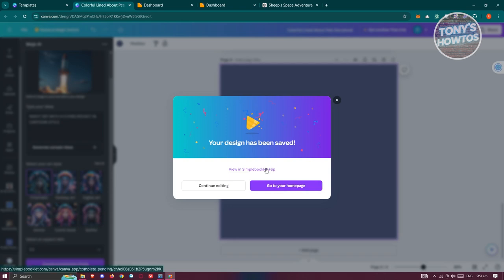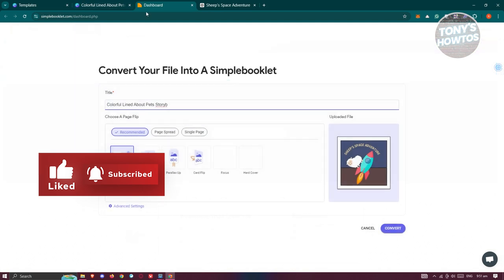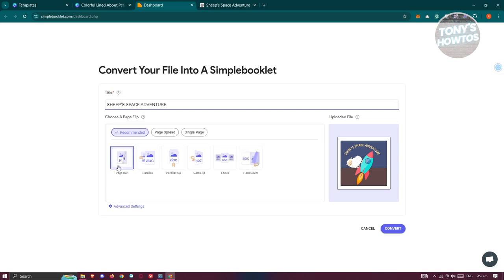To add a new flipbook without paying additional fees, delete an existing one first. Then your new flipbook will be added. Give it a title — for example, 'Sheep's Space Adventure'. You can also set options like page curls for the flip animation. Select 'Page Curls' as recommended, then click Convert.